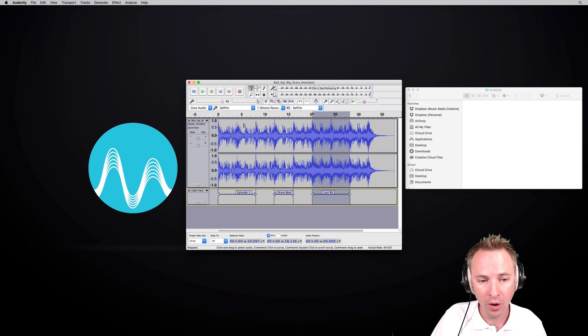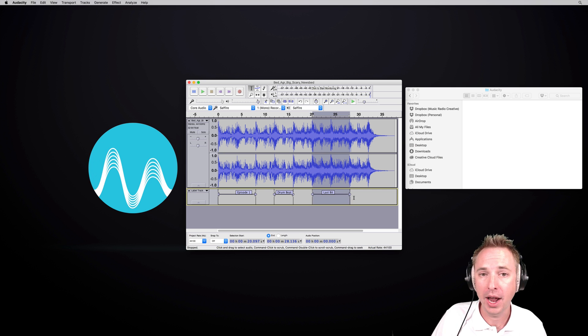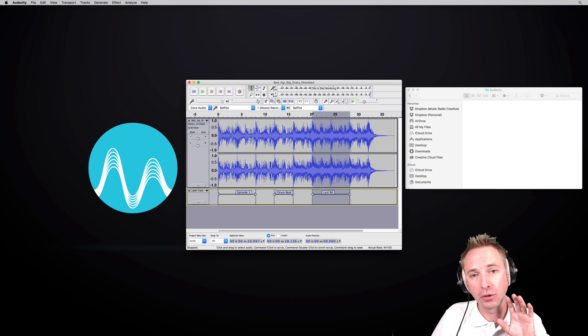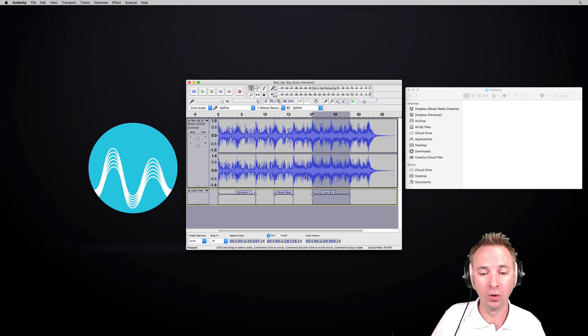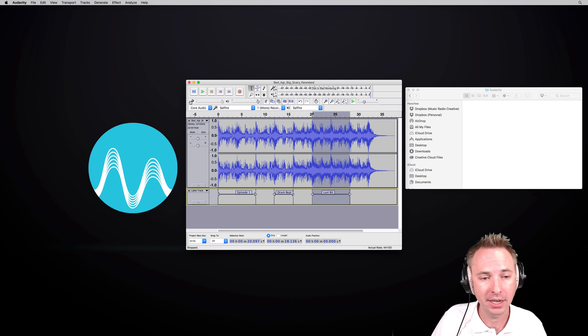So now you've got the audio on track one and the label track on track two. I've got three parts of my audio that I'm splitting into separate tracks.